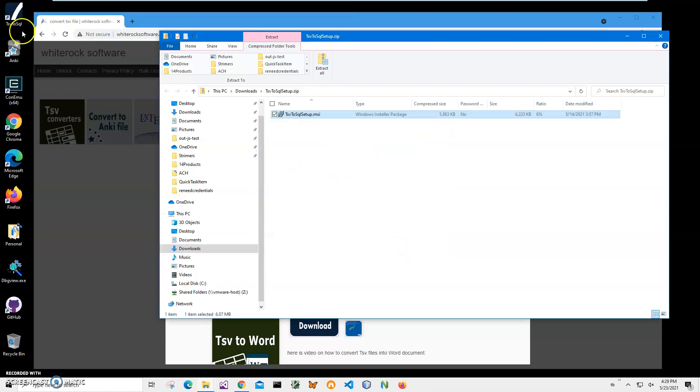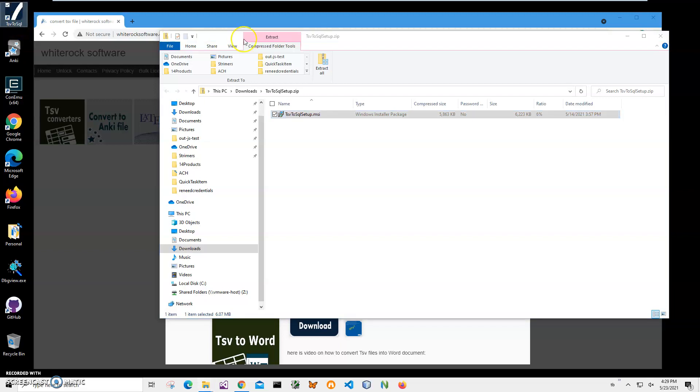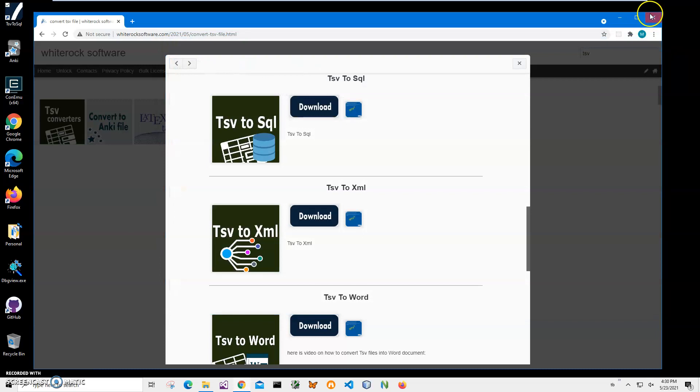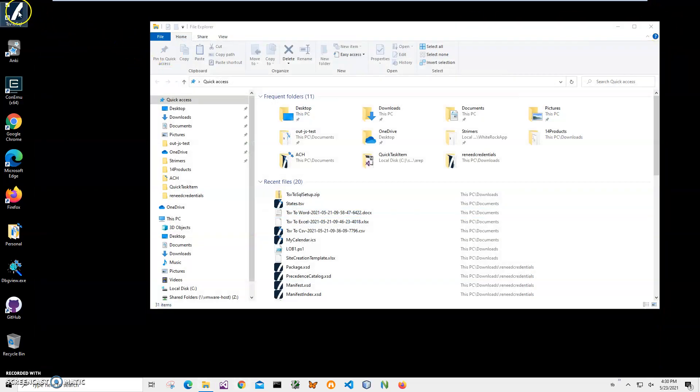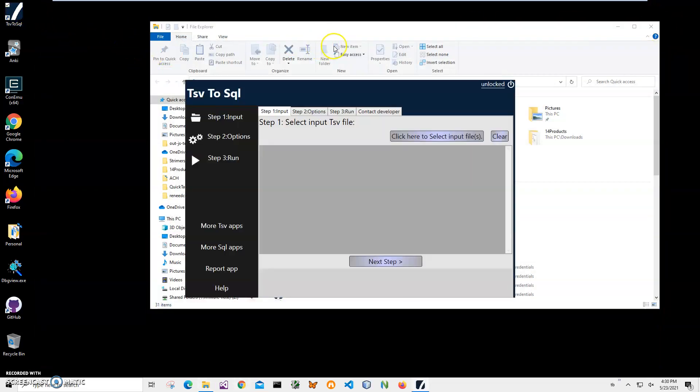And you can see the app has been installed on my computer. I have a new shortcut on my desktop. Let's close this and double click on the shortcut to launch the app.